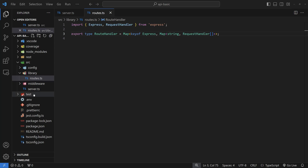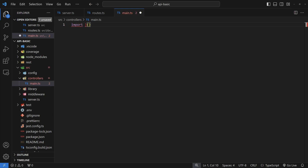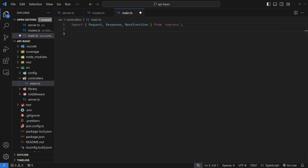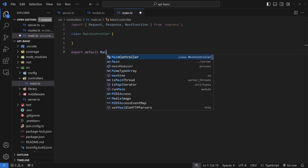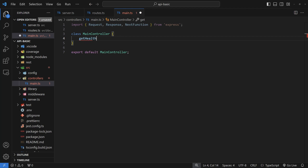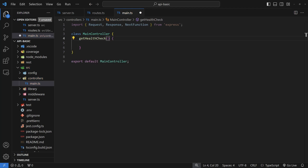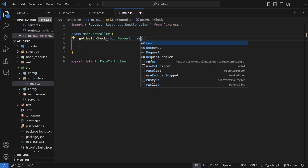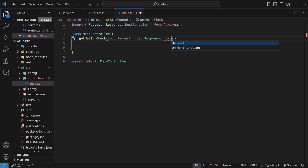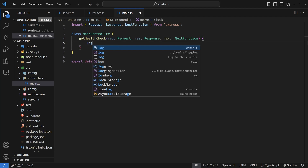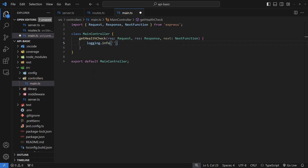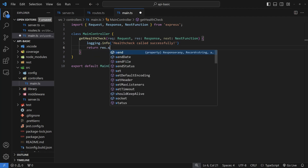Now that we've defined RouteHandler, I'll create the controller before any decorators. Make a controllers folder and create main.ts — a MainController class with some basic functions, not tied to any model. At the top, import Request, Response, and NextFunction from express. Create a class called MainController and export it as the default at the bottom. Inside, define a function called getHealthCheck with the request, response, and next parameters.